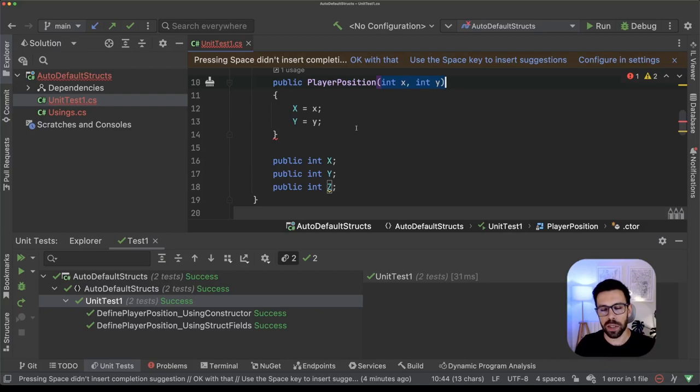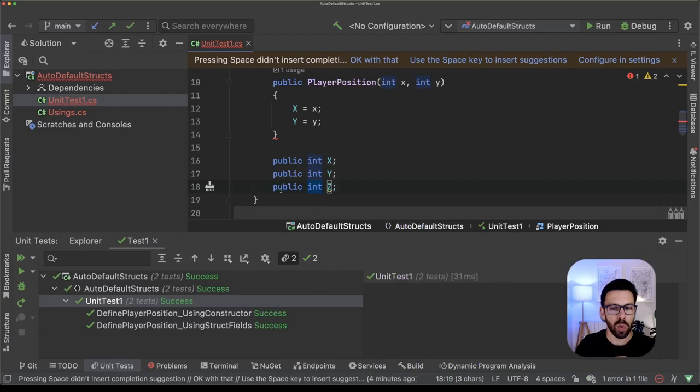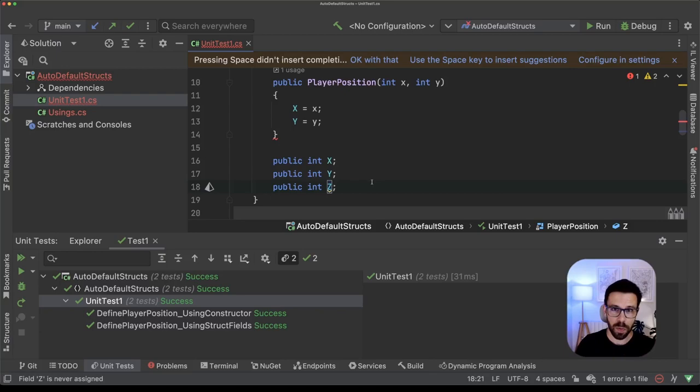But I don't want to change this signature, because otherwise I will need to change a lot of code. There will be a breaking change, something like that. But since it's an integer, why C# doesn't assign it directly to zero? That is what autodefault structures will be doing for us.